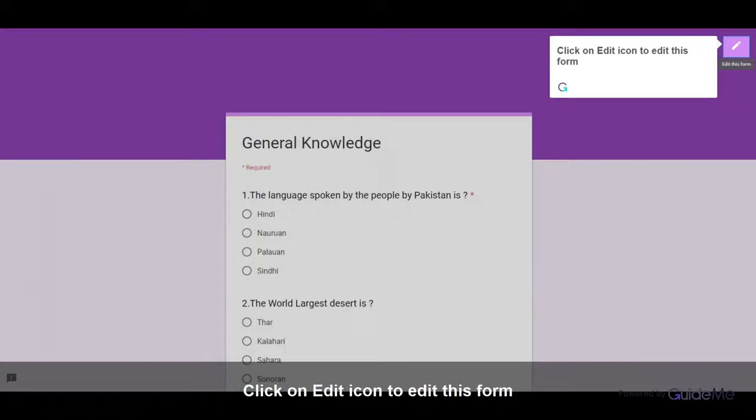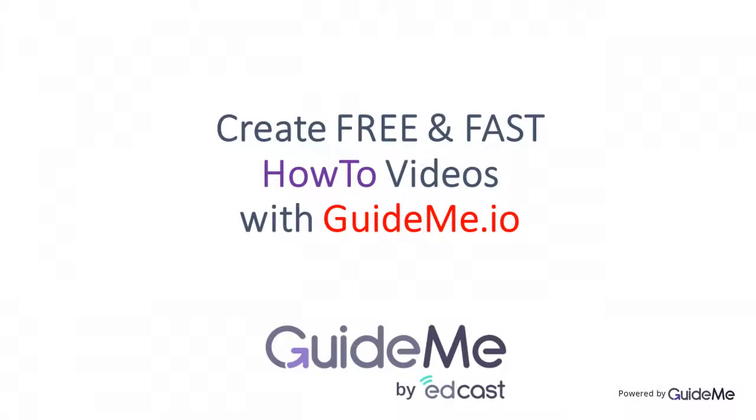Click on Edit icon to edit this form. Thank you for watching. Create your own free and fast how-to videos via GuideMe.io. Try today for free. Visit GuideMe.io. Thank you.